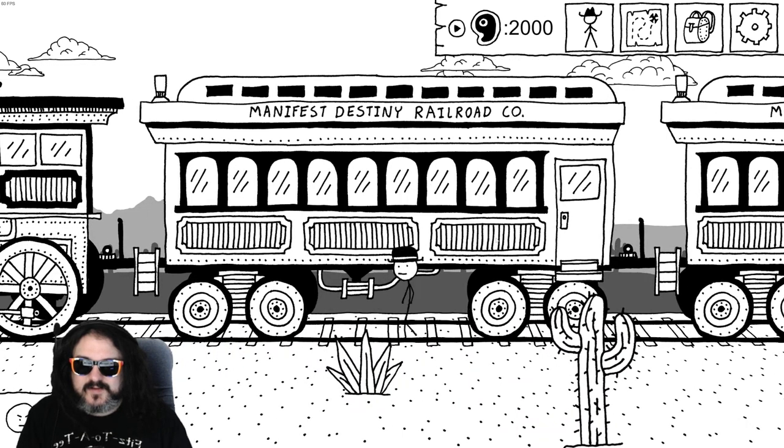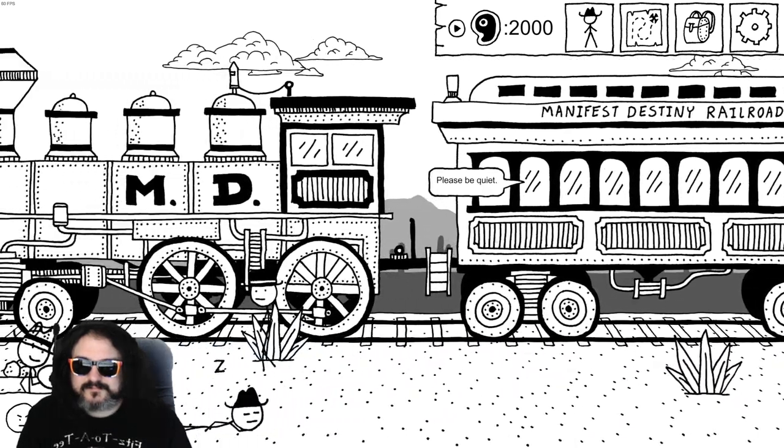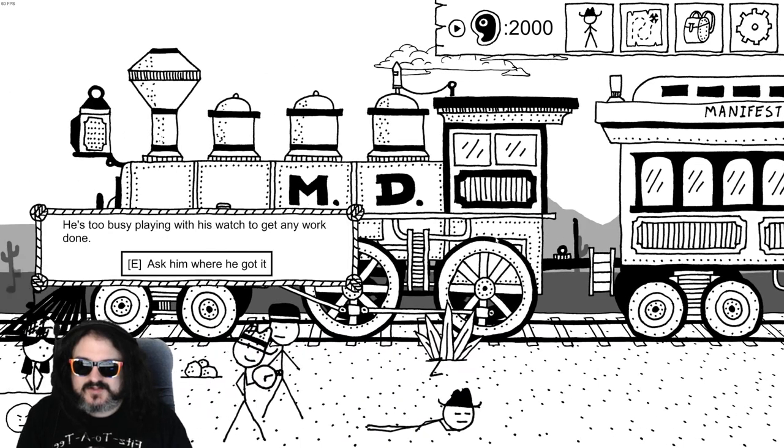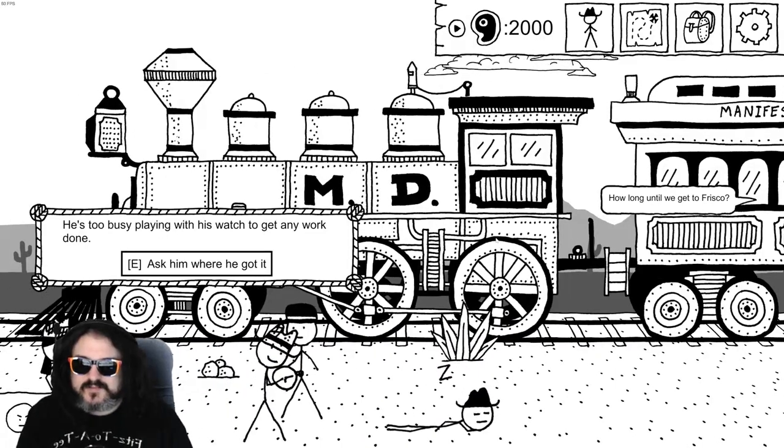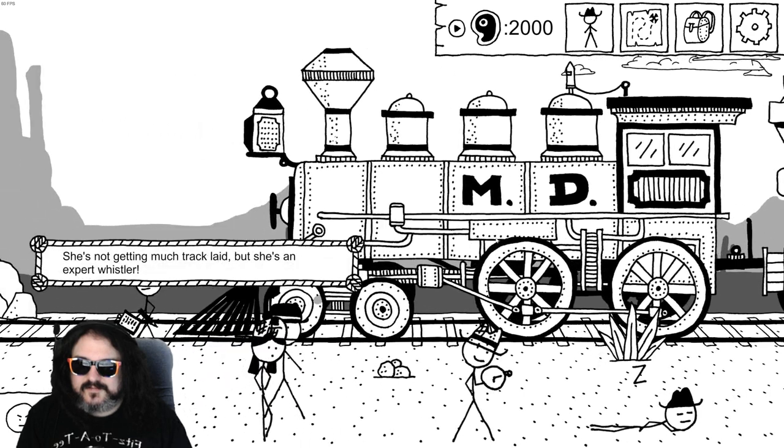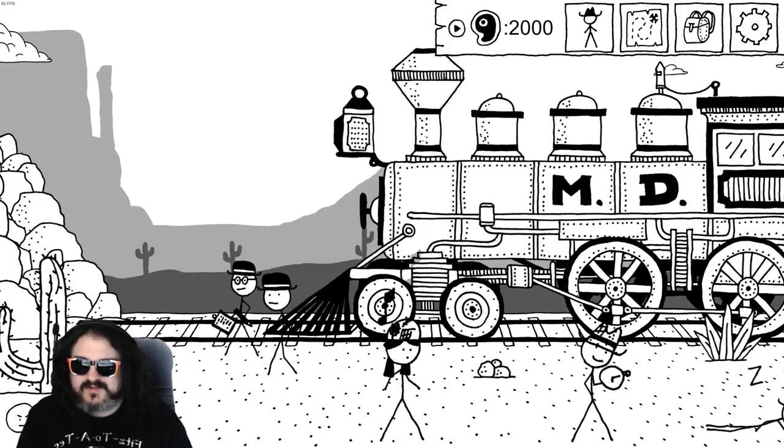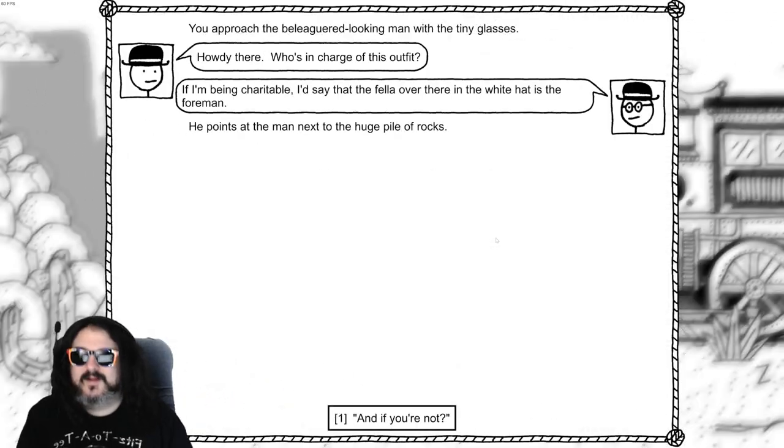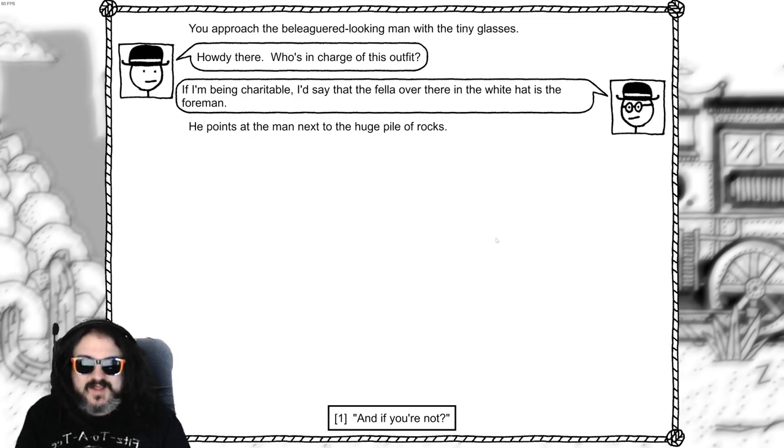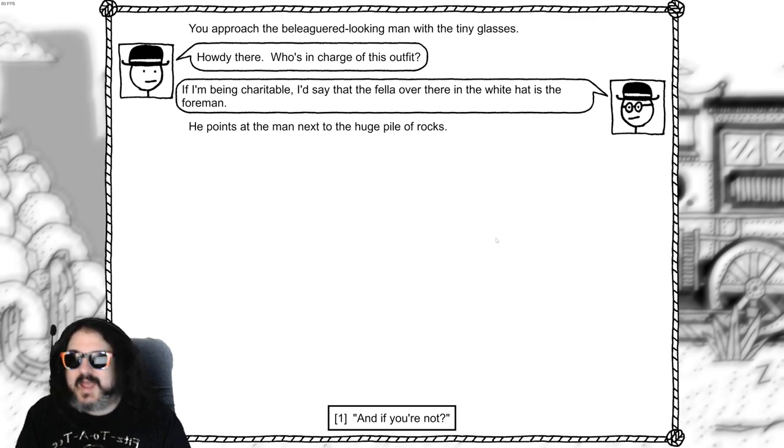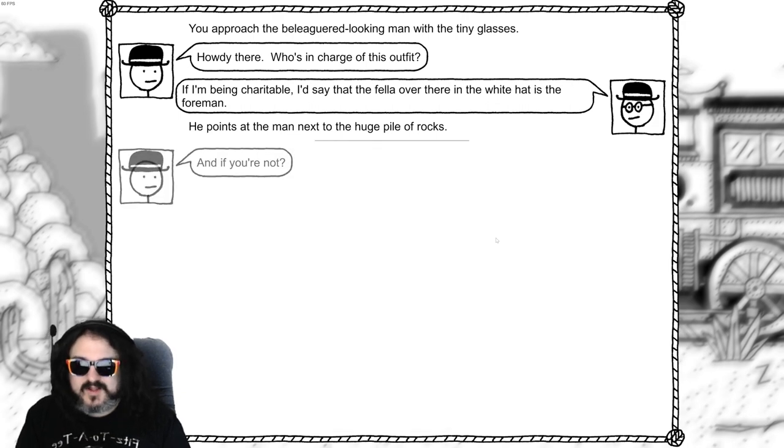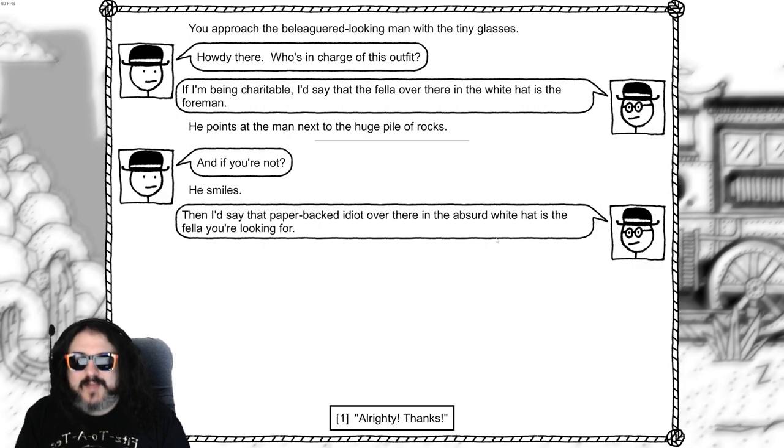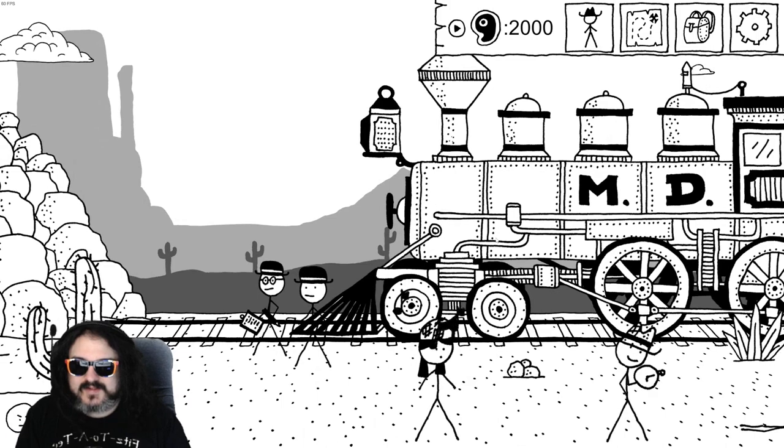I just hit the auto explore button from Caves of Cuts. Should we go and ask them what's going on? This guy should never be put in charge of a switch. He's too busy playing with his watch to get any work done. She's not getting much track lead, but she's an expert whistler. You approach the beleaguered looking man with the tiny glasses. Howdy there, who's in charge of this outfit? If I'm being charitable I'd say the fella over there in the white hat is the foreman. Boy, it's the man next to the huge pile of rocks. And if you're not? He smiles. Then I'd say that paperbacked idiot over there in the absurd white hat is the fella you're looking for. Alright, thanks.